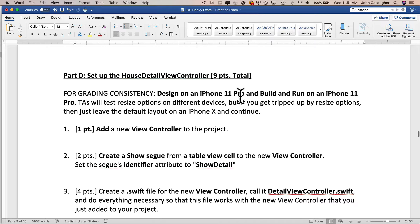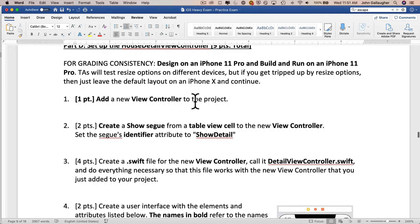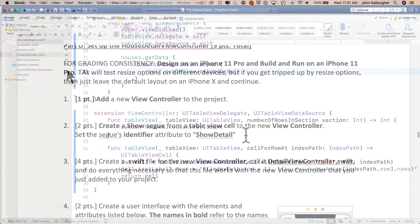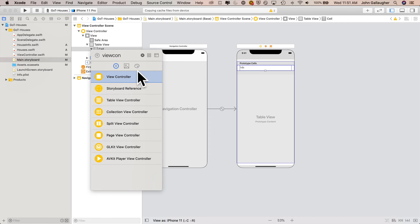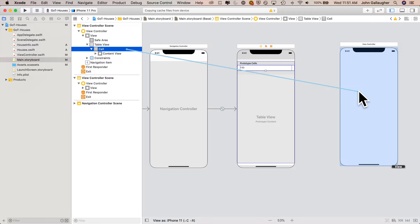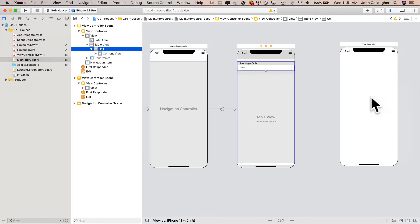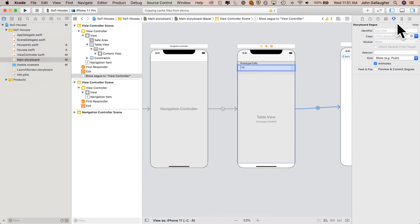We're currently on section D in our exam review. First, we're going to add a new view controller to the project, and then we're going to create a show segue from a table view cell to this new view controller, and we're going to name this segue's identifier 'show detail'. On the main storyboard, click on the library, search for view controller, drag it over, and plop it on the storyboard. Then control drag from the cell — from the document outline to make sure you get the cell — and let go inside the new view controller, and select show segue. Then click on the little ball in the middle of the segue arrow, show the attribute inspector, and set the identifier to 'show detail'.